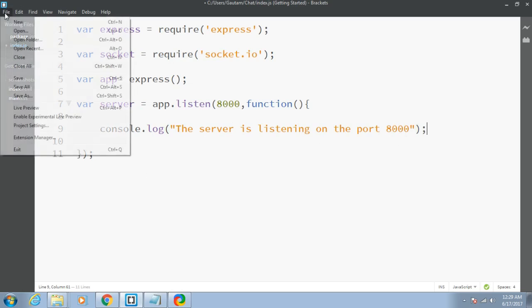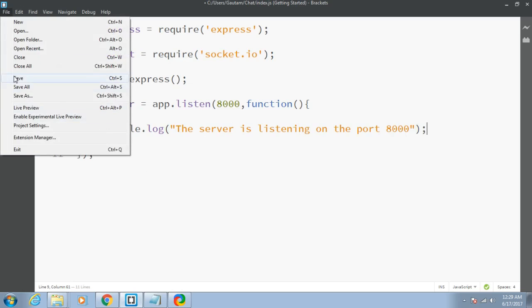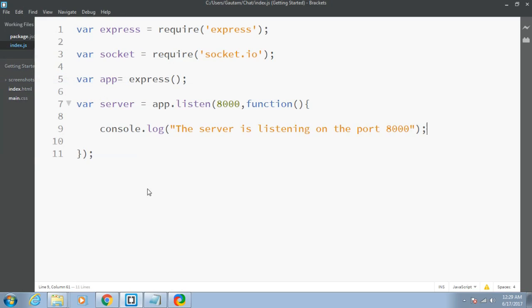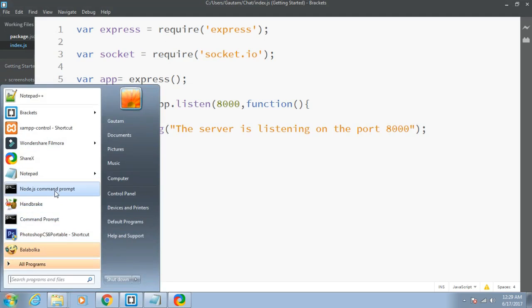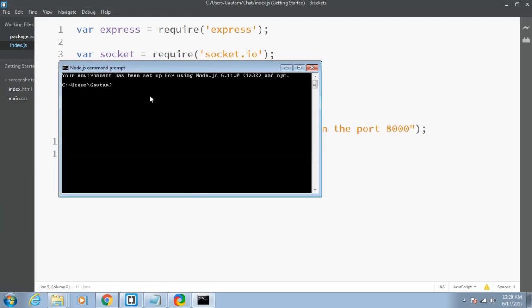That completes my file. You have written your first basic Node.js program. To execute this program, click on Node.js command prompt. First, I need to go to my directory, cd chat. The chat directory holds my file.